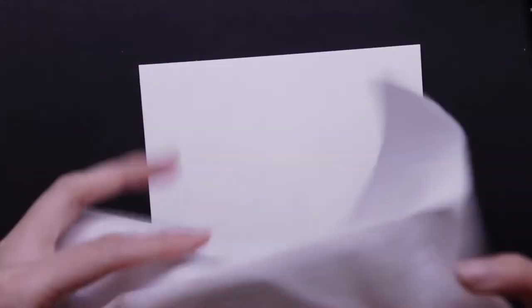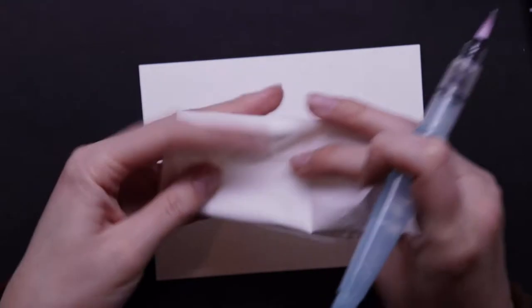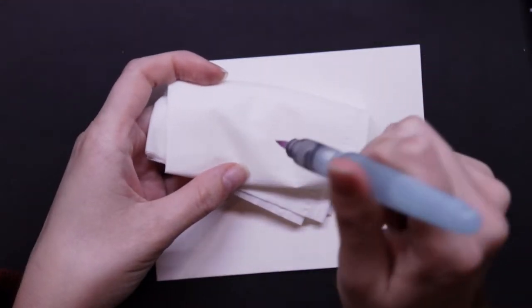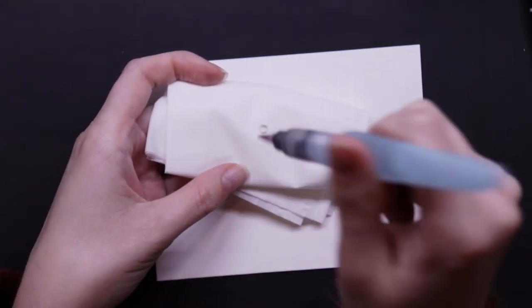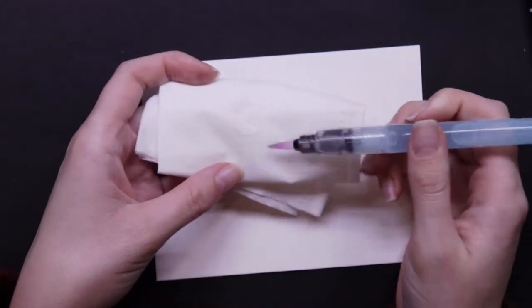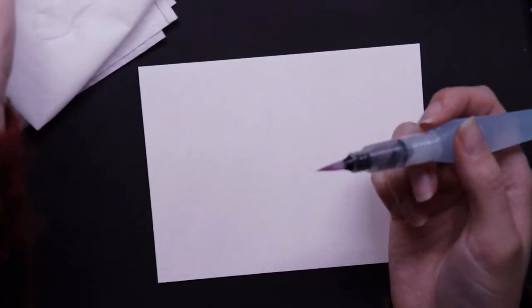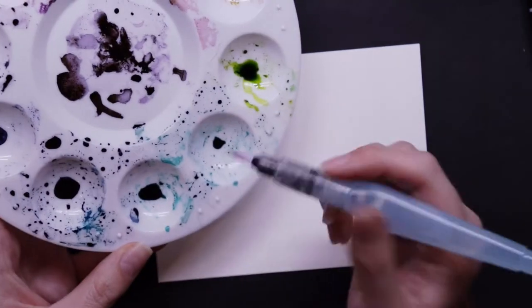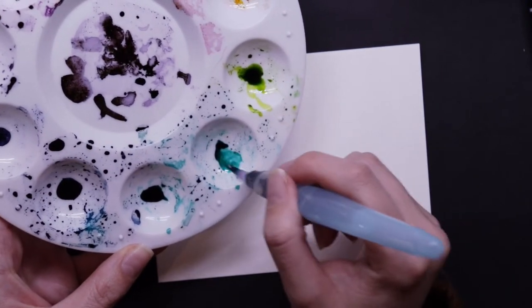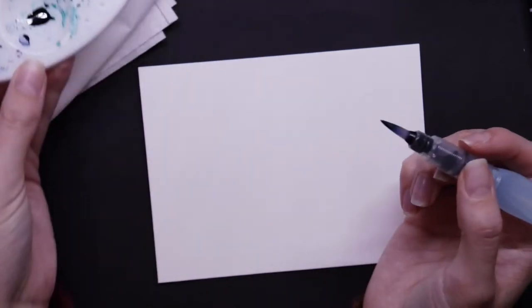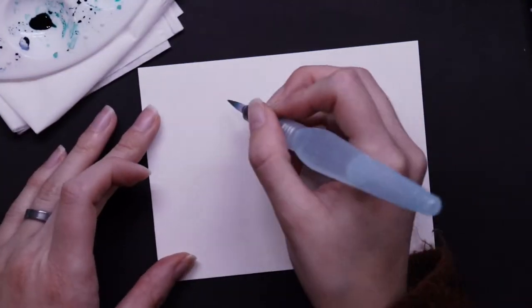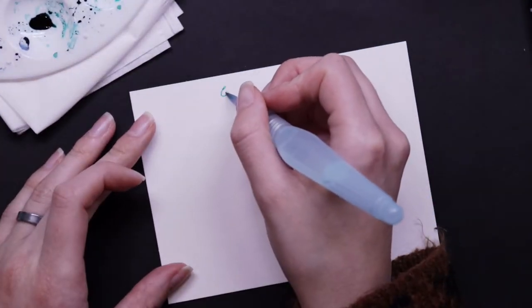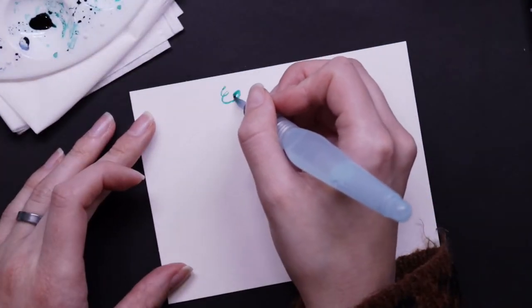So I'm going to start off with the smaller tip brush and I'm going to keep a Kleenex with me. It's probably better to use something a little thicker than a Kleenex, but that's what I have on hand. So I'm just going to go ahead and try it out with my inks.